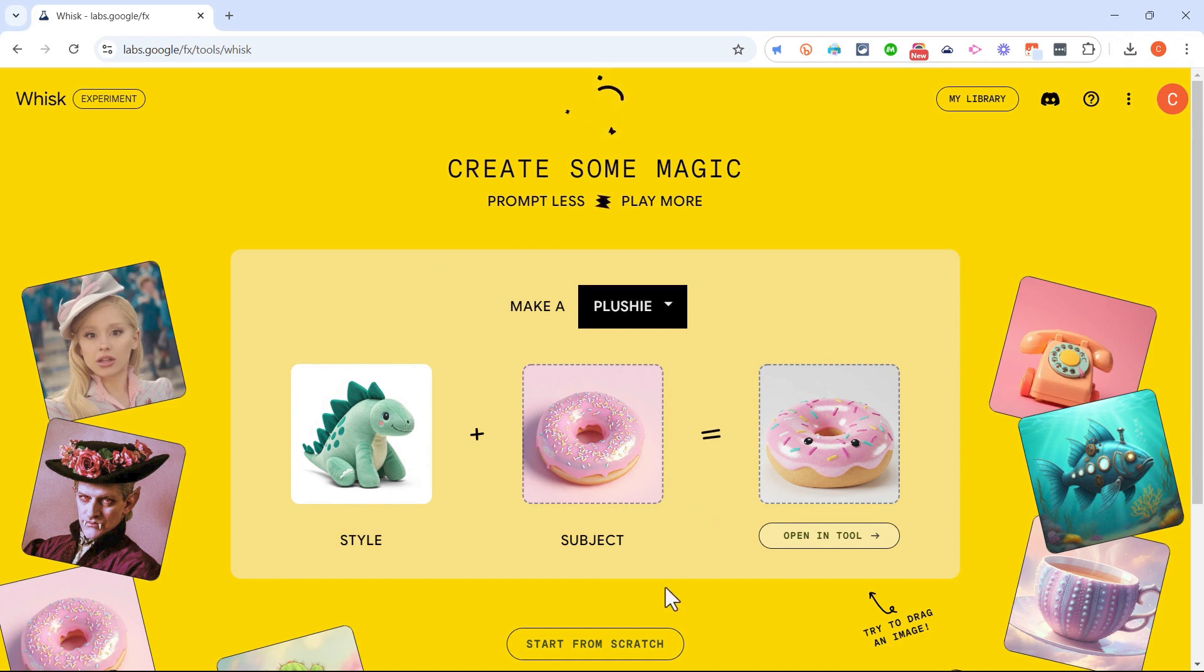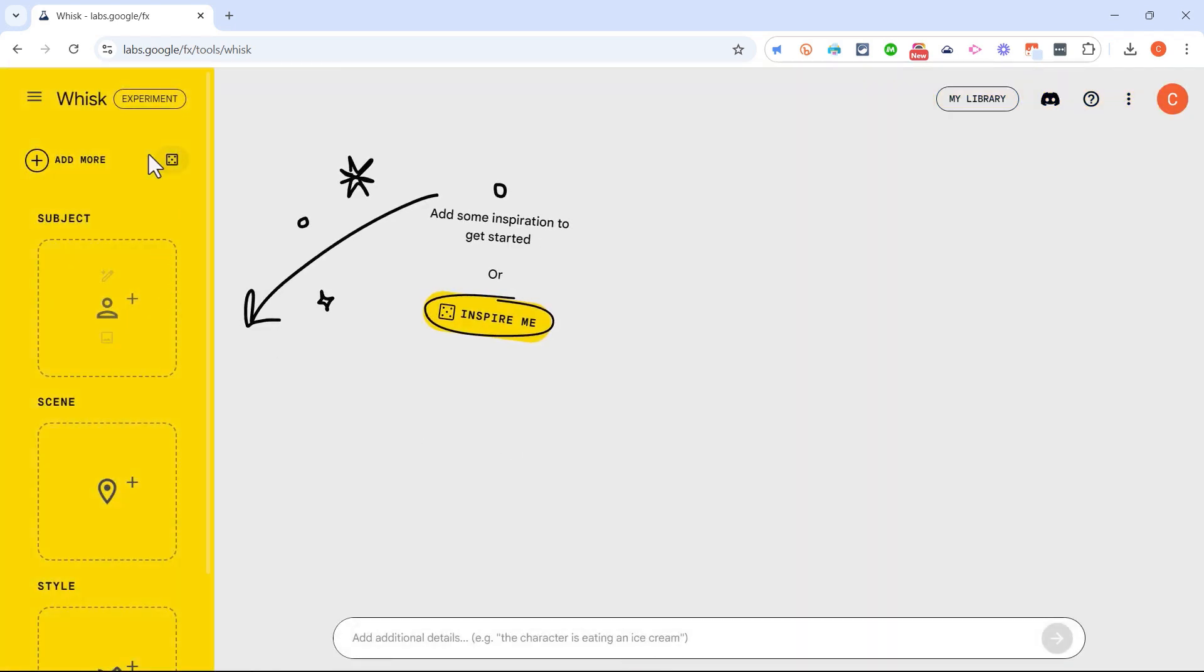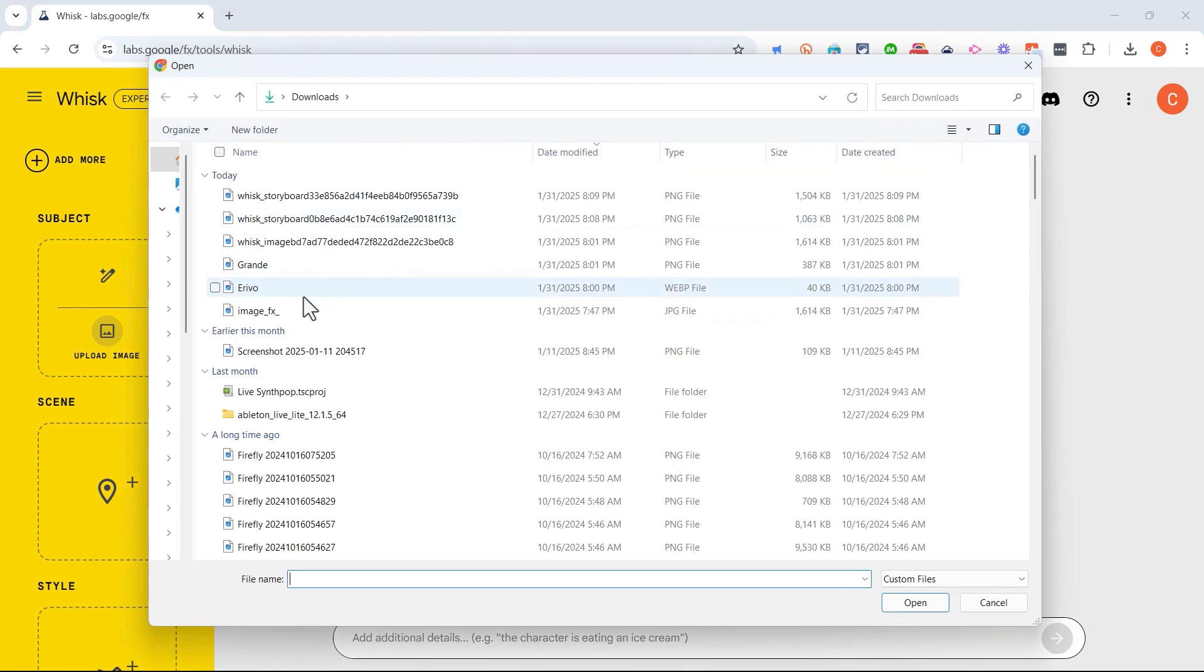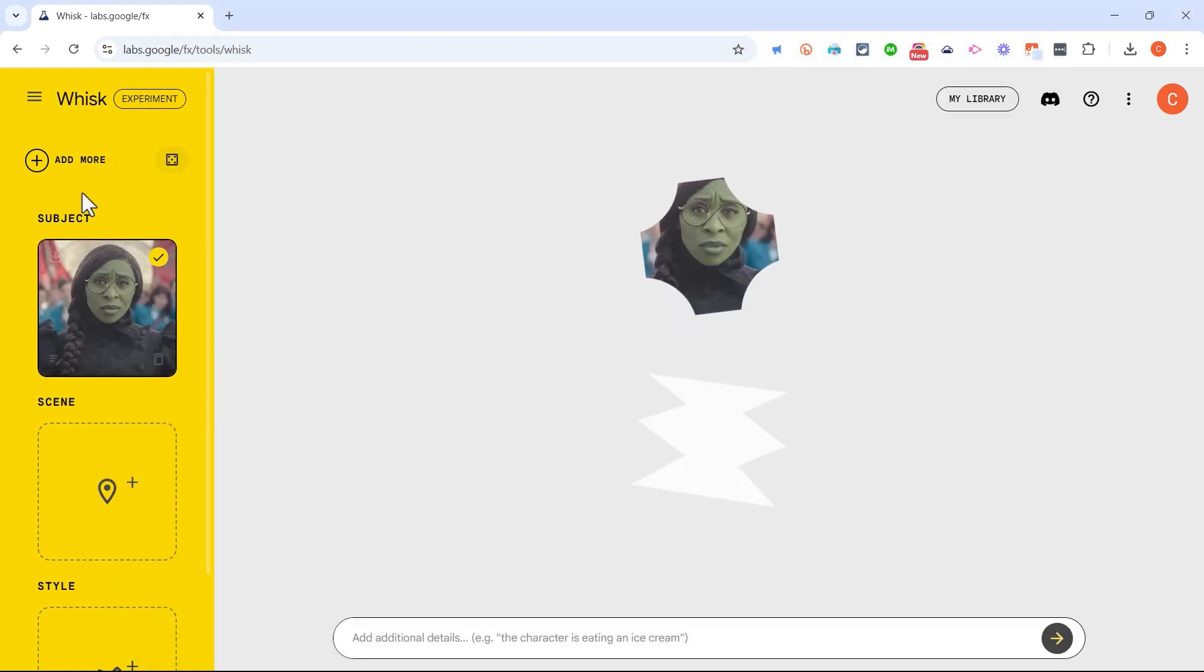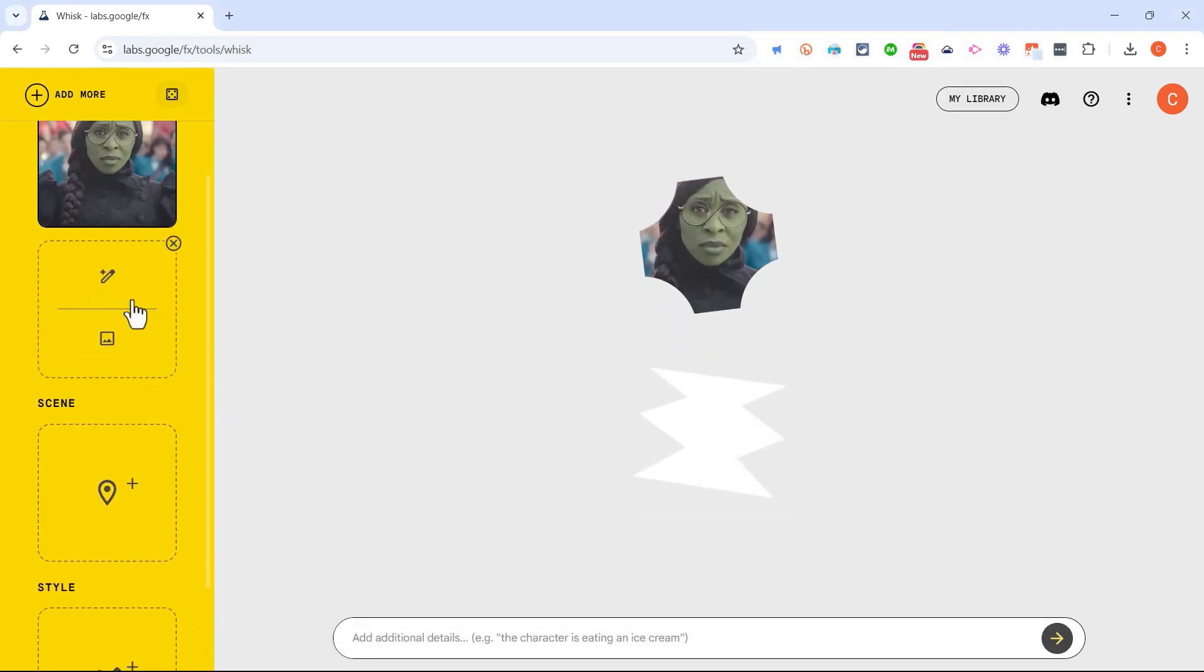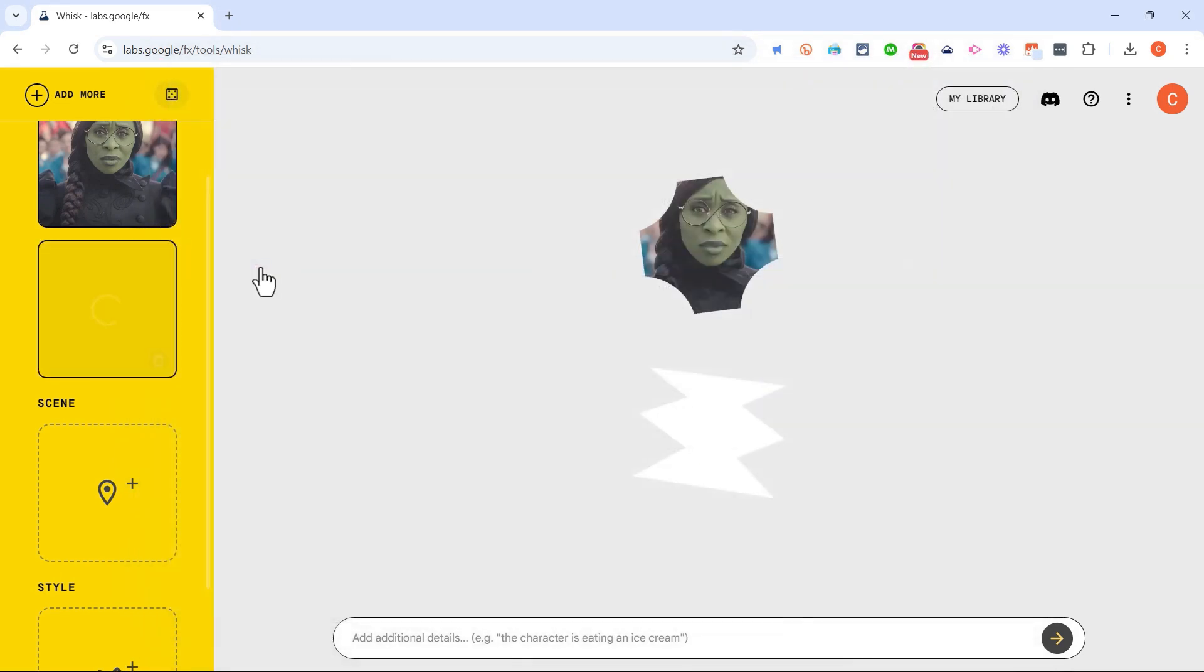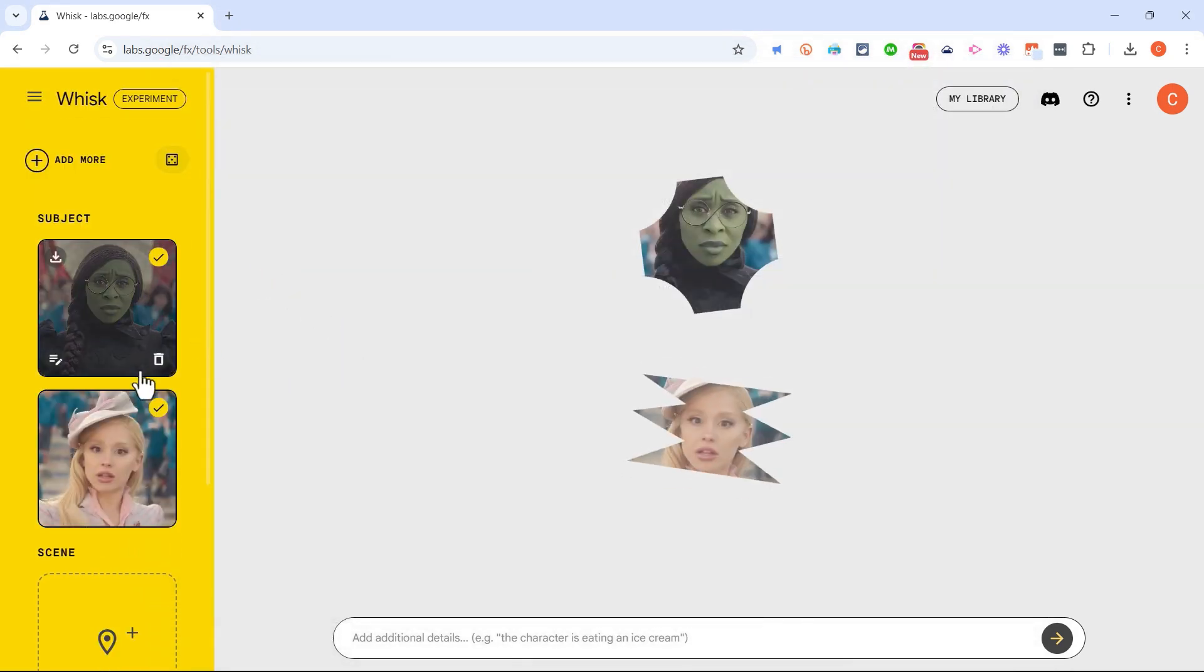Now if you want to take Google Whisk even further, you can click Start from Scratch, and that takes you to a screen where you can start to add some elements. So this time I want to add both of the actors that I've used as examples in this video. I'll start by clicking Upload Image and let's get the first actor in there. And then I'll click to add more. I want another subject. I'll upload an image of the other actor, so now I have two.